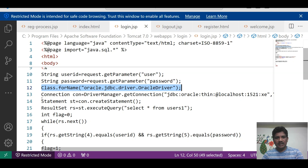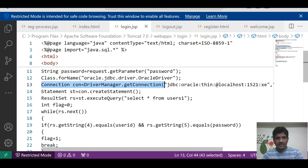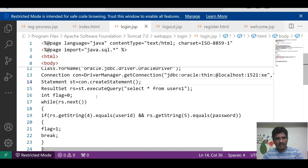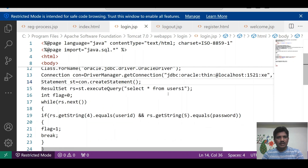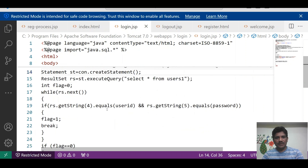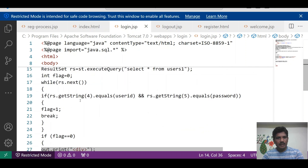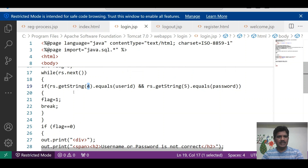In login.jsp, we get the data — username and password. A statement is used for loading the Oracle driver class, and another statement is used for connection establishment. A statement object is created to execute queries. The result set executes a query: SELECT * FROM table name. The next() method checks whether a row is available or not — if a row is available it returns true, otherwise null.